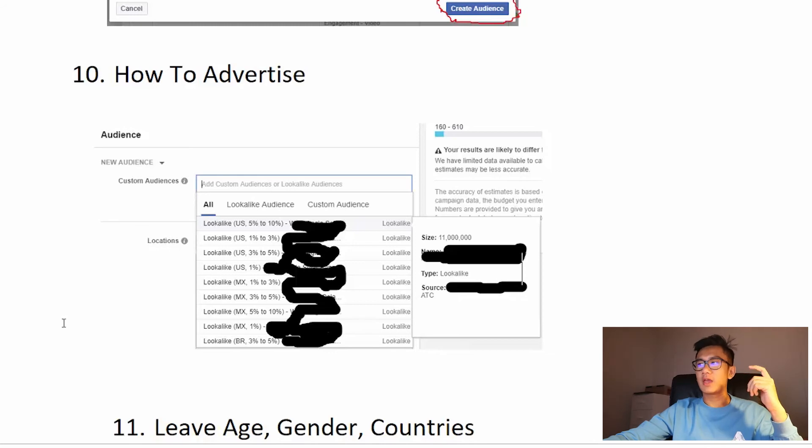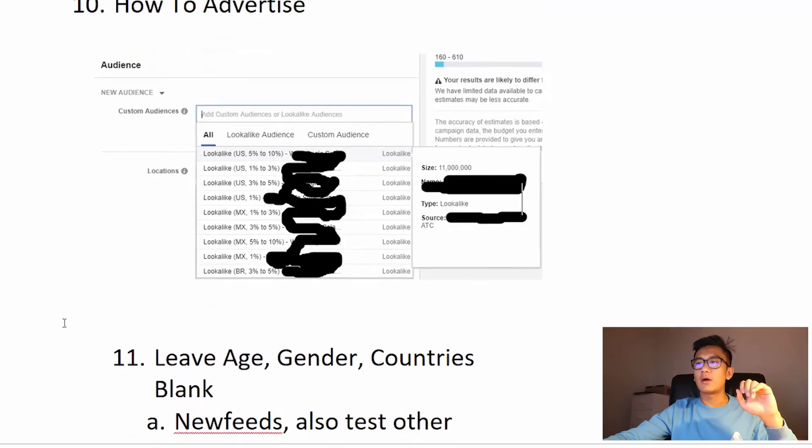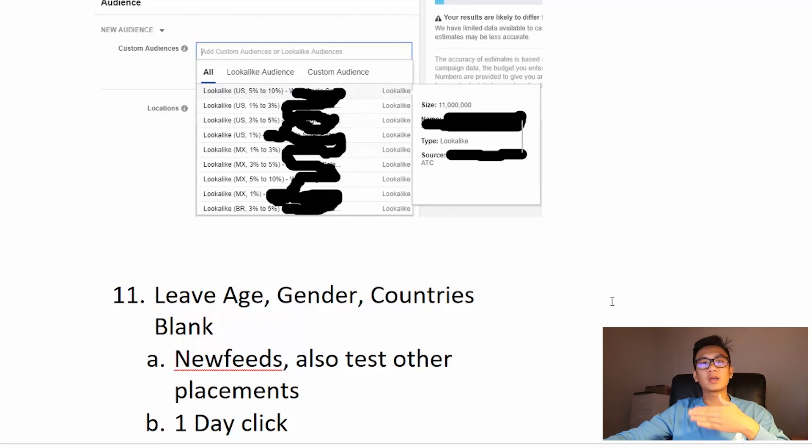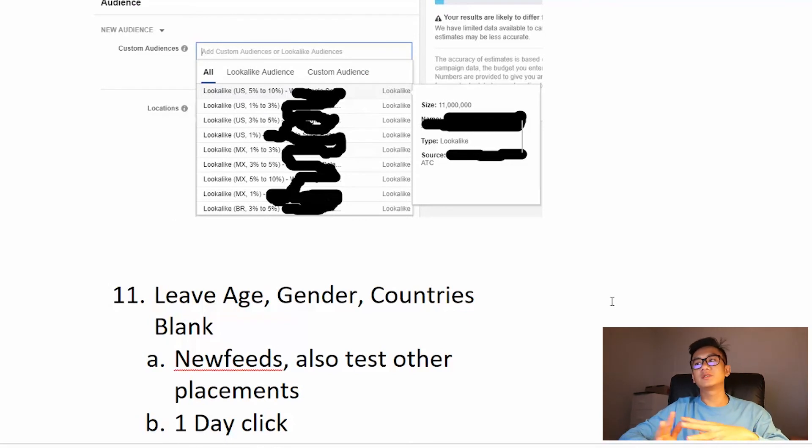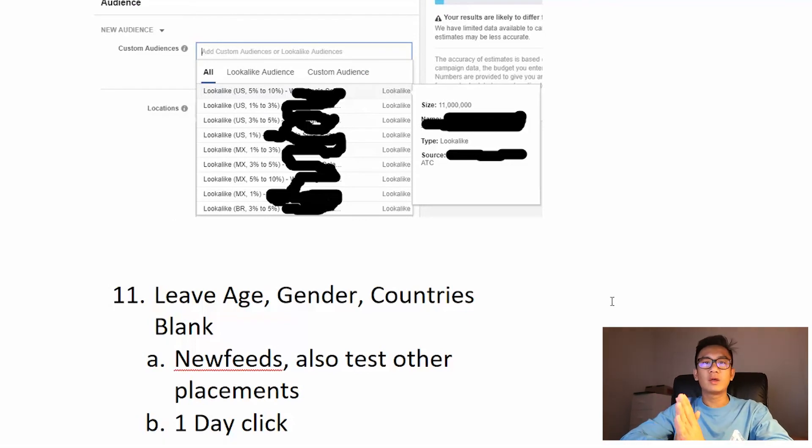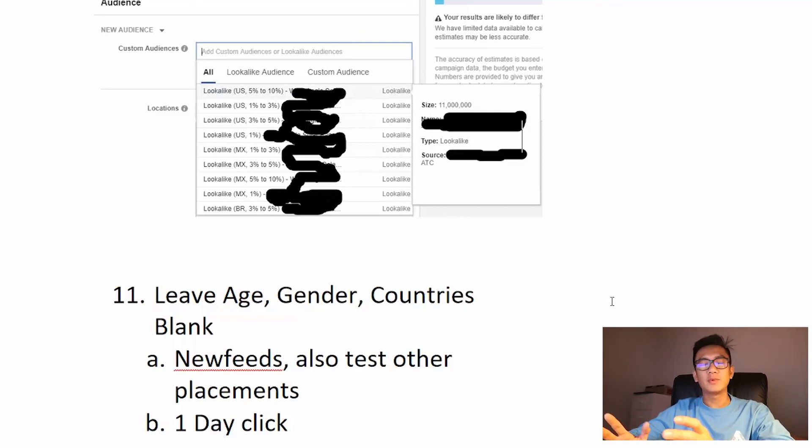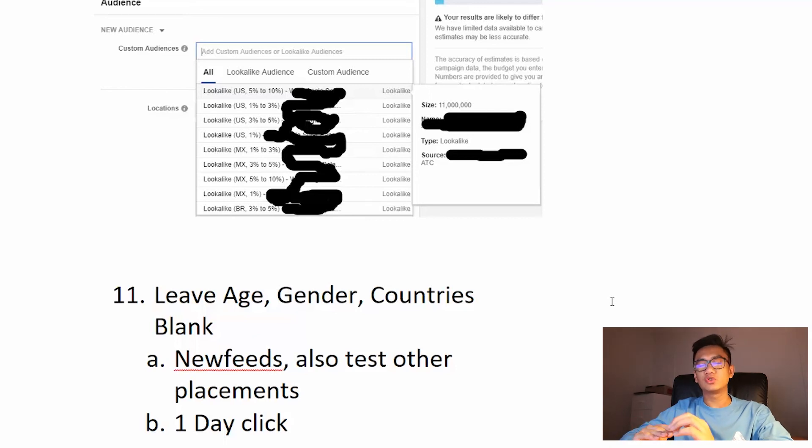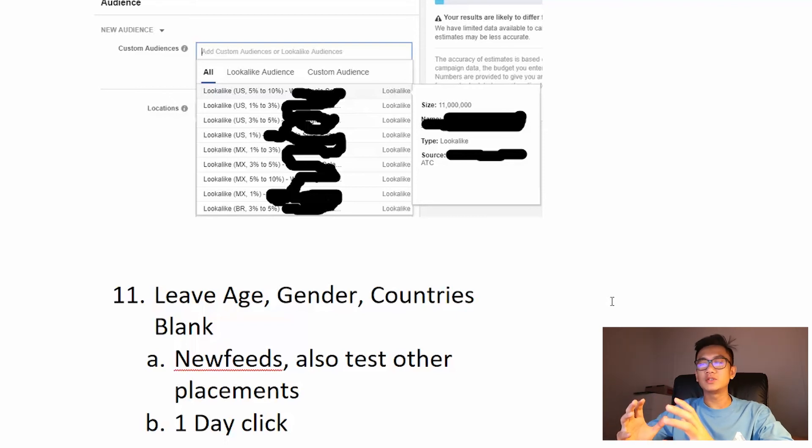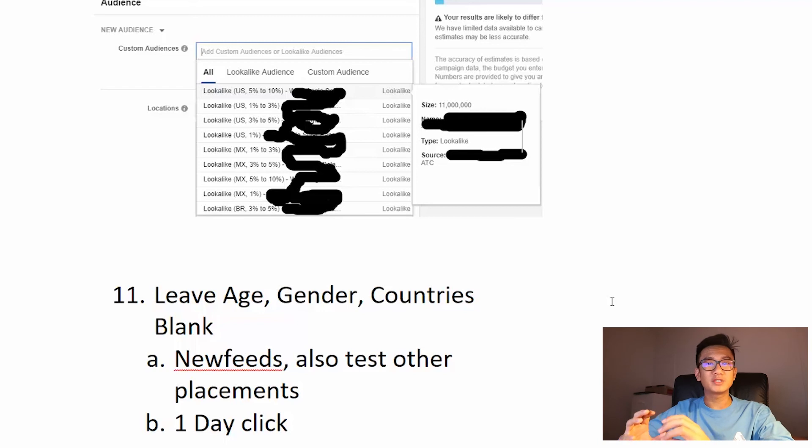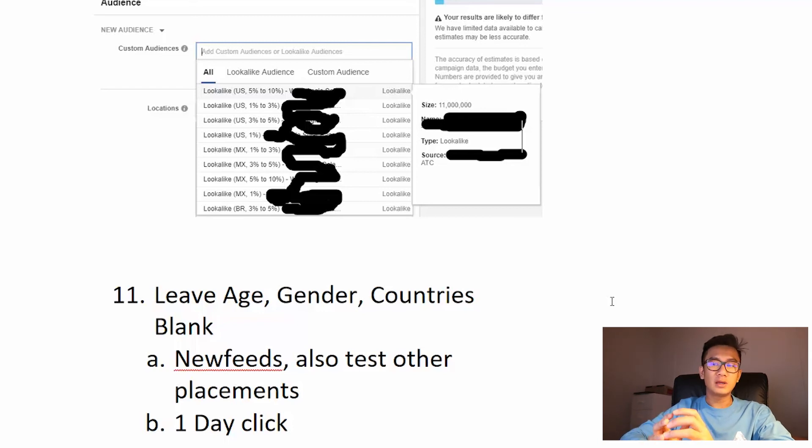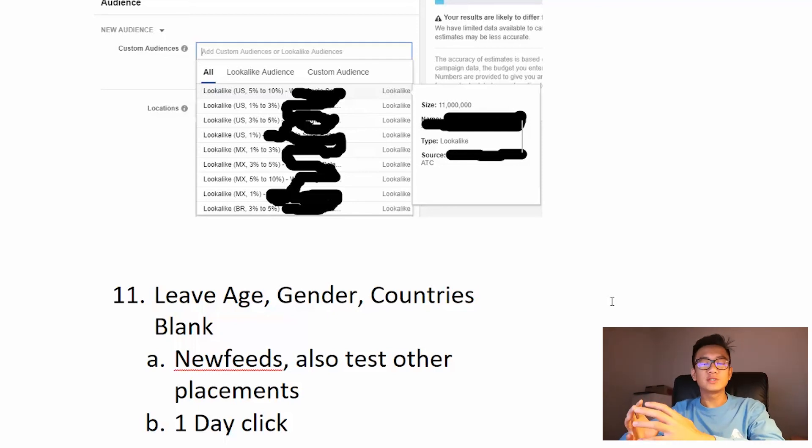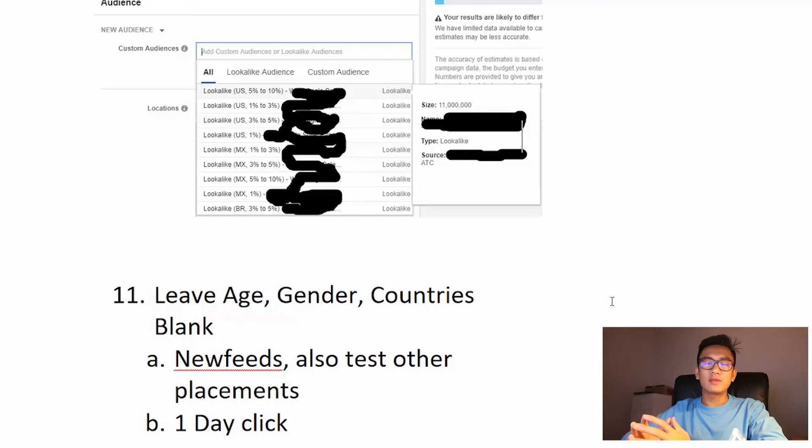Now some things you need to know: you're gonna leave age, gender, country blank, because the lookalike audience would have people who are similar to your custom audience. So you don't want to mess around with the age or gender, because if you say this product should only be advertised to girls who are 50 plus, what if data from your custom audience shows that there's actually a bunch of purchases from the age of 30 who are male buying it for their girlfriends? Hence the lookalike audience has also generated those style of people. So if you edit the age, gender, country, you'll be messing with the lookalike audiences that you just created.